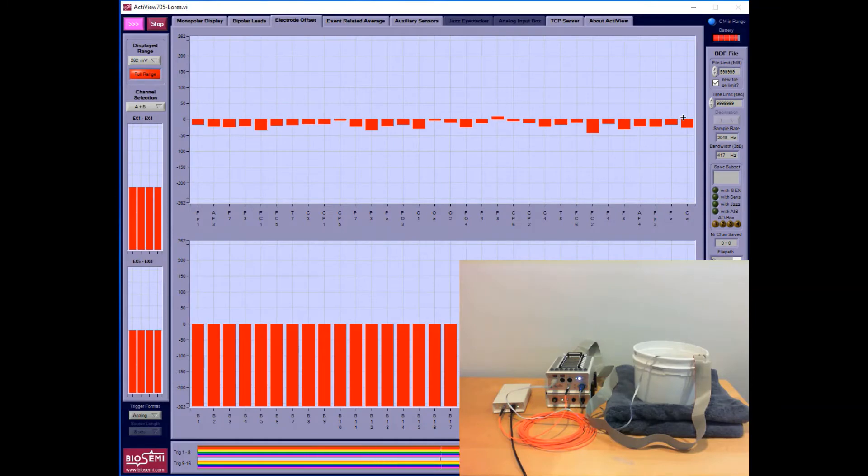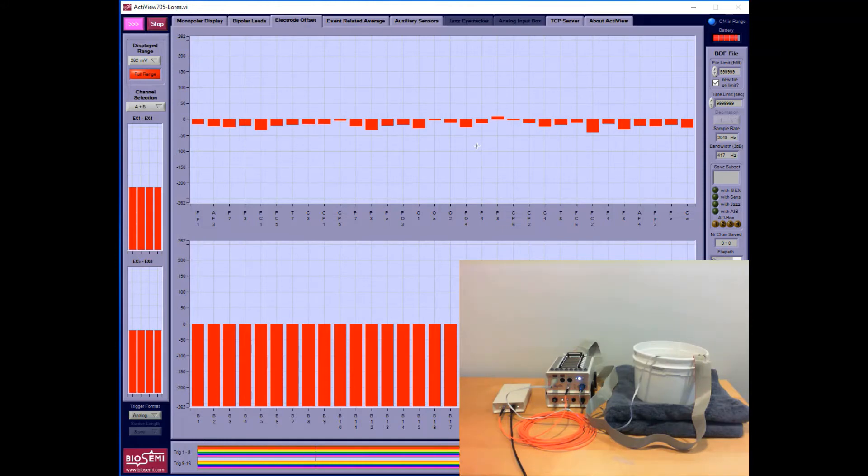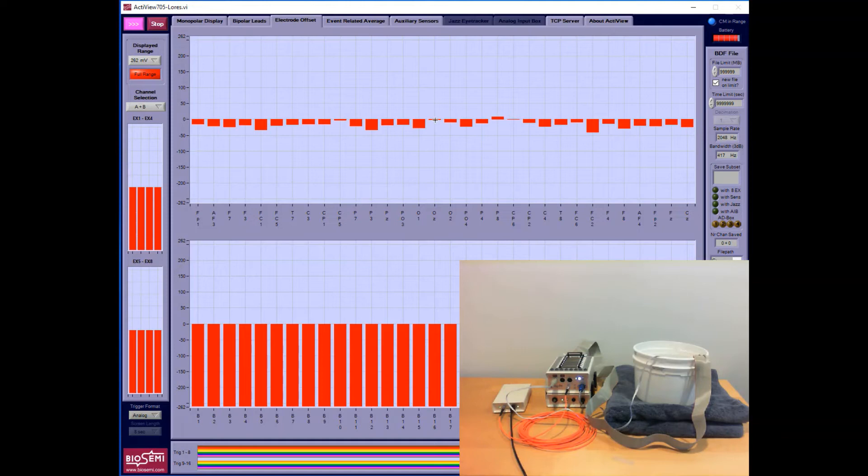For now I'm watching these channels to make sure that none of them go out of range and that they do trend toward zero. You don't want to soak the electrodes for more than five or ten minutes routinely in any kind of liquid, so keep this test to under 10 minutes at a stretch.